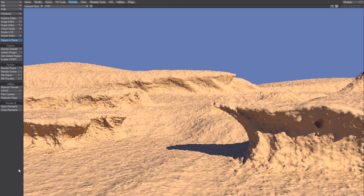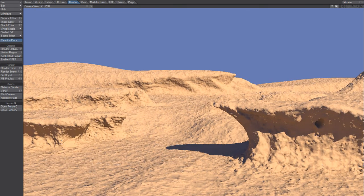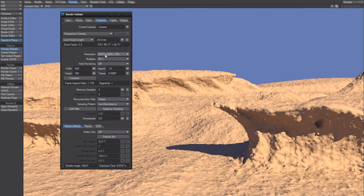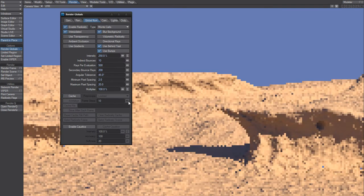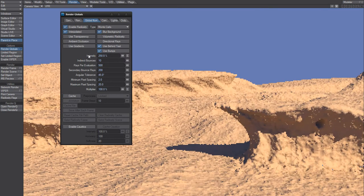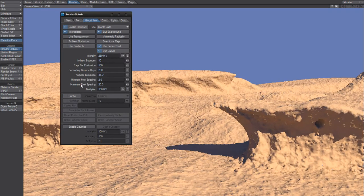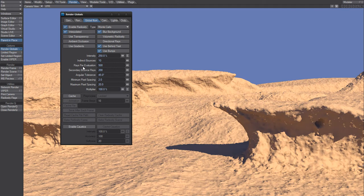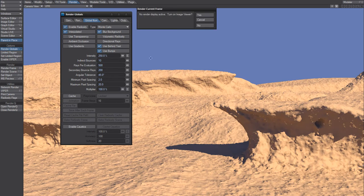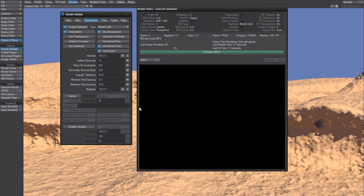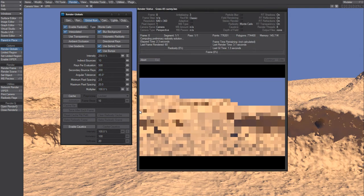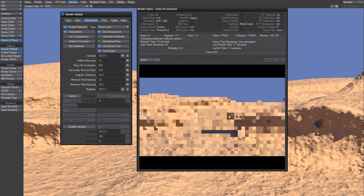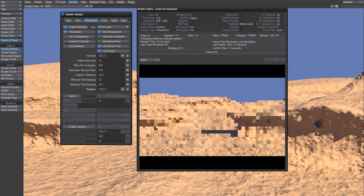What we're going to do is we're going to use global illumination with these settings. If I hit F10, it will take about 12 seconds to render.